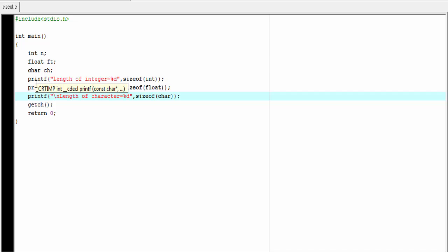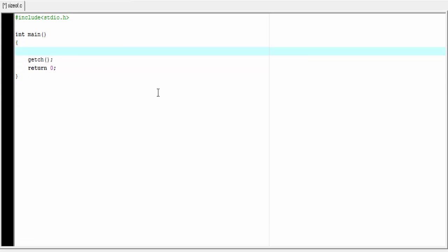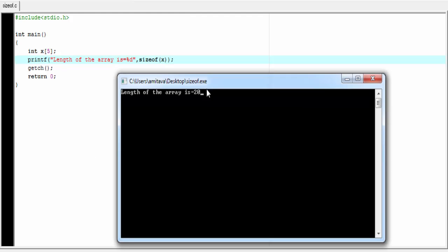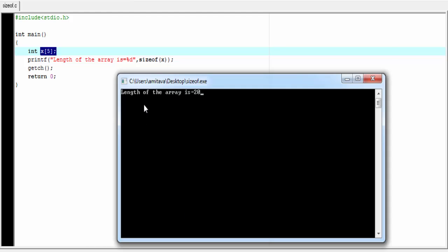Next we learn how to use the sizeof operator on an array. I am going to delete the previous statements and create an integer array: int x[5]. This array will be able to store 5 integers. Next, I use a printf statement to print out the length of the array: printf "Length of the array is %d", sizeof(x). Let's run it. As you can see, it prints: length of the array is 20. Because a single integer takes 4 bytes, and we have 5 integers, so 5 × 4 = 20.